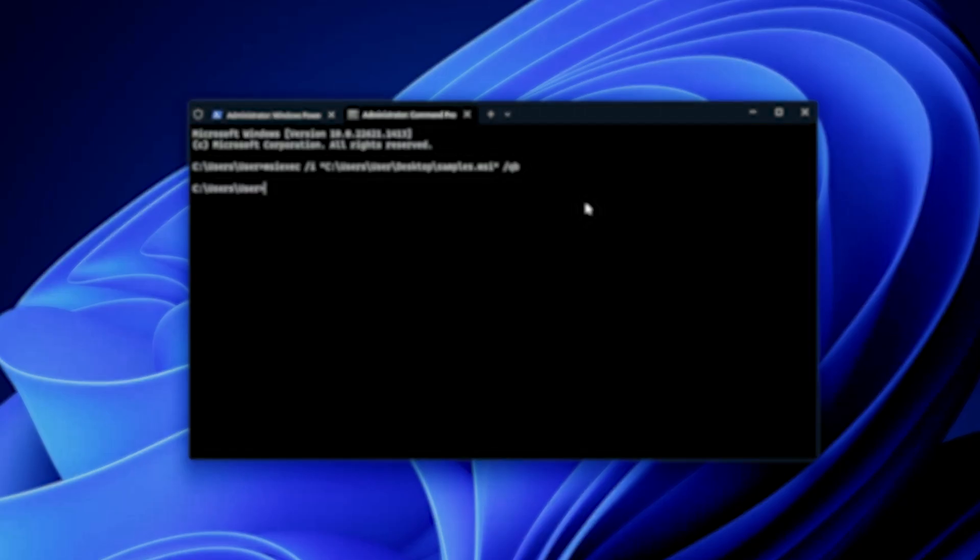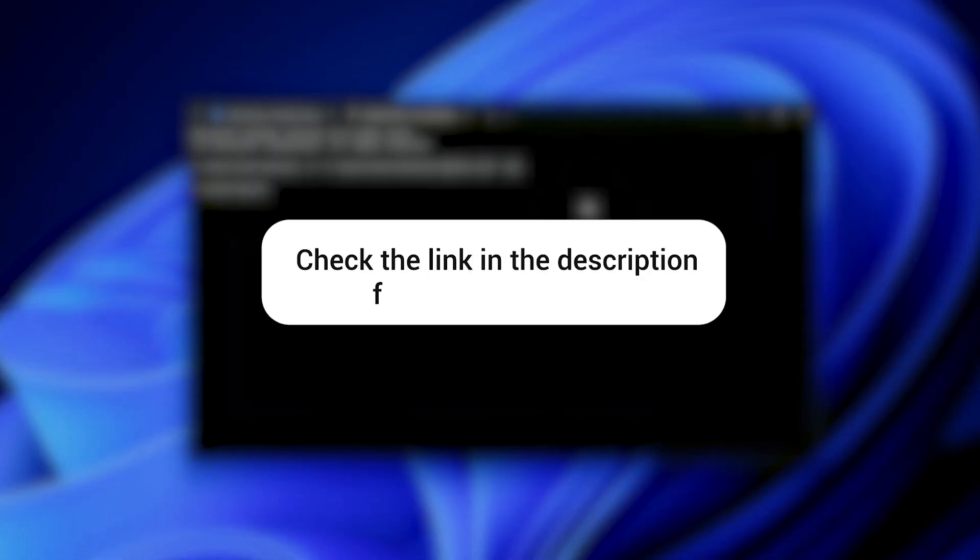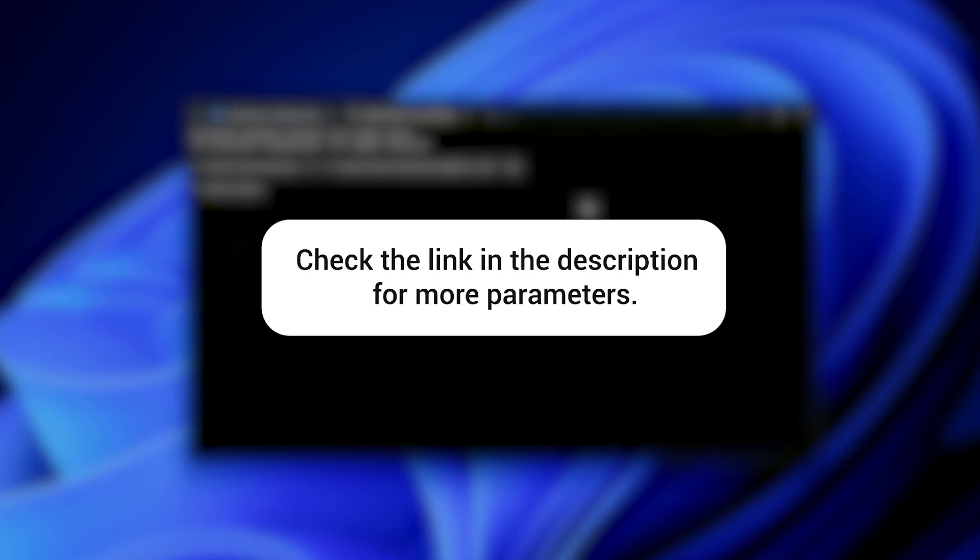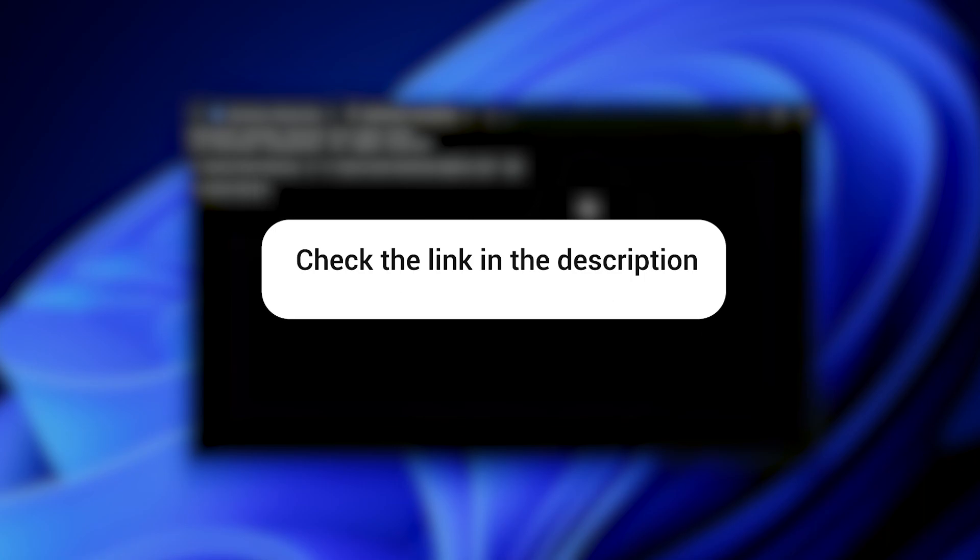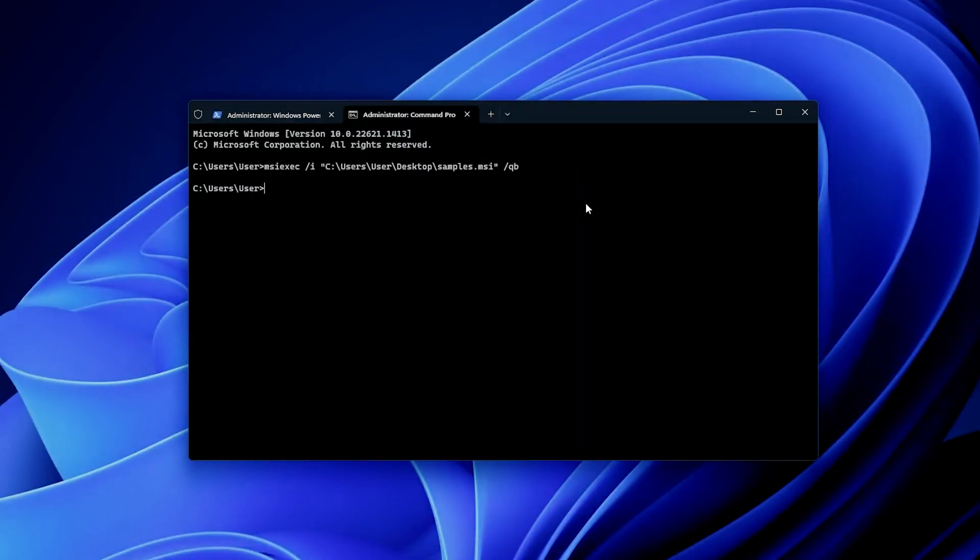As mentioned, for more parameters, check the link in the description and have a look over what you can achieve with MSI. You can also define parameters in the command line, properties, so forth and so on.